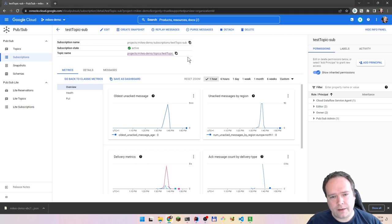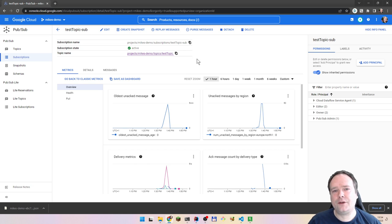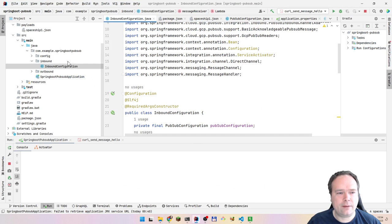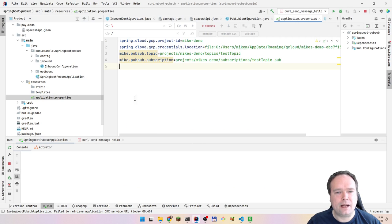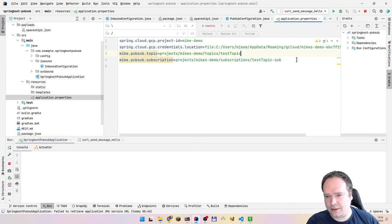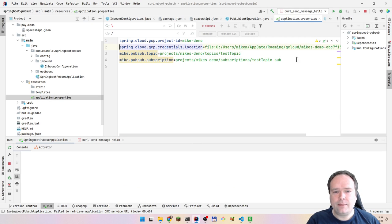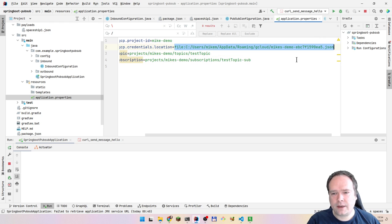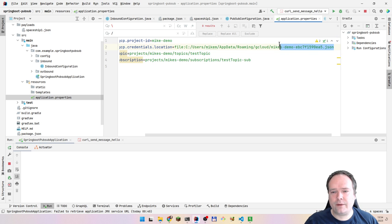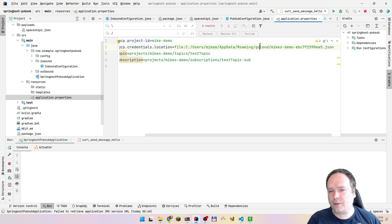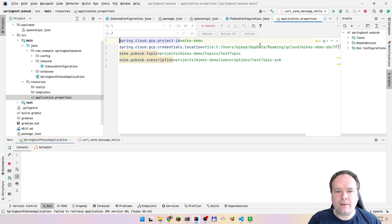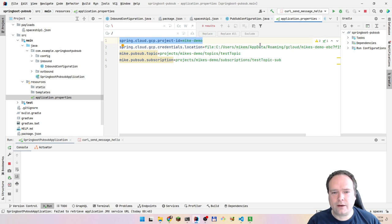Now we know we have a topic and a subscription. I've already created a service user, downloaded the JSON credentials for that user, and placed it in this folder. Of course, I will probably delete that service user afterwards. In your Spring Boot application.properties, you can set a credentials location — right now it's pointing to a file. You can place it wherever you want on your machine, or use an environment variable. We also have the project ID — that is Mike's Demo.